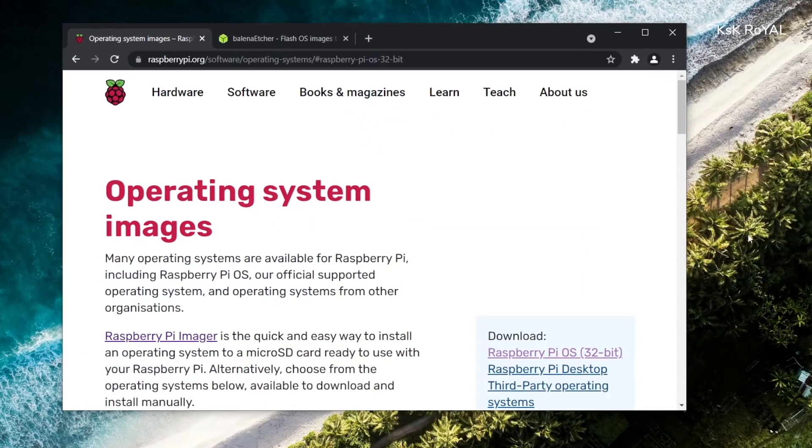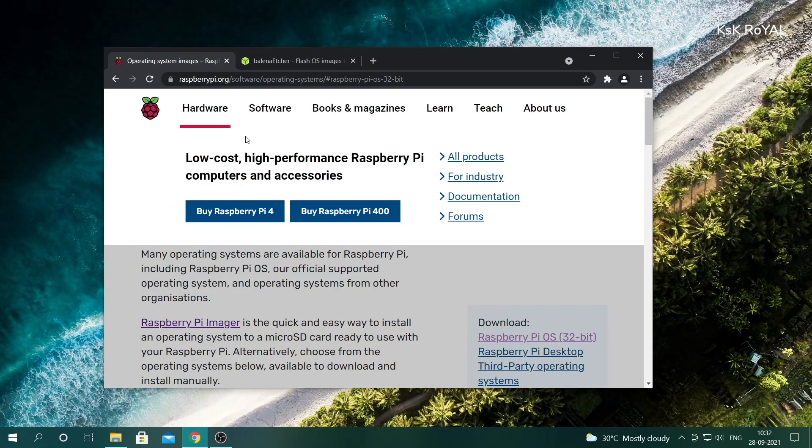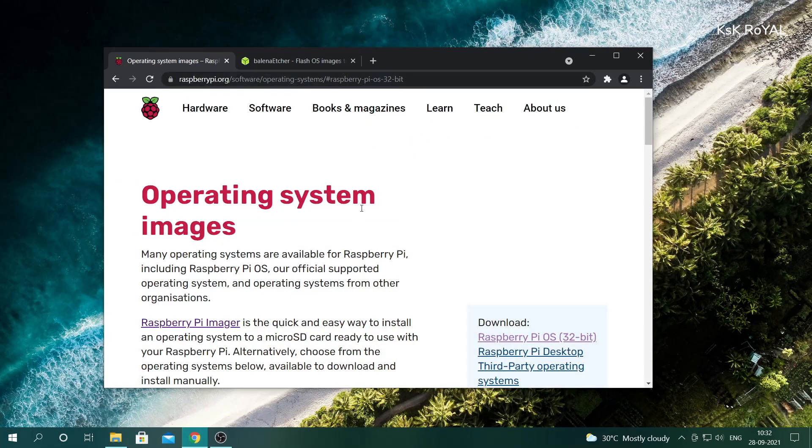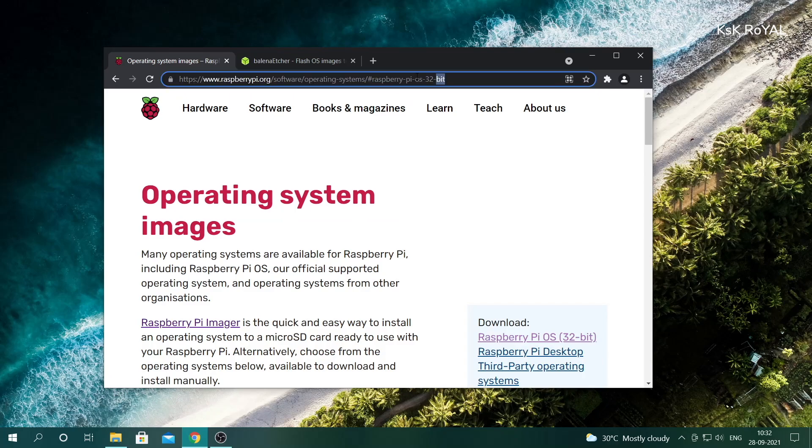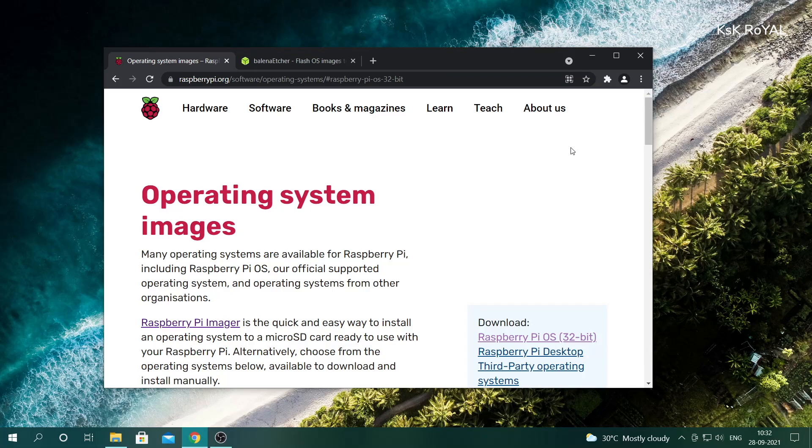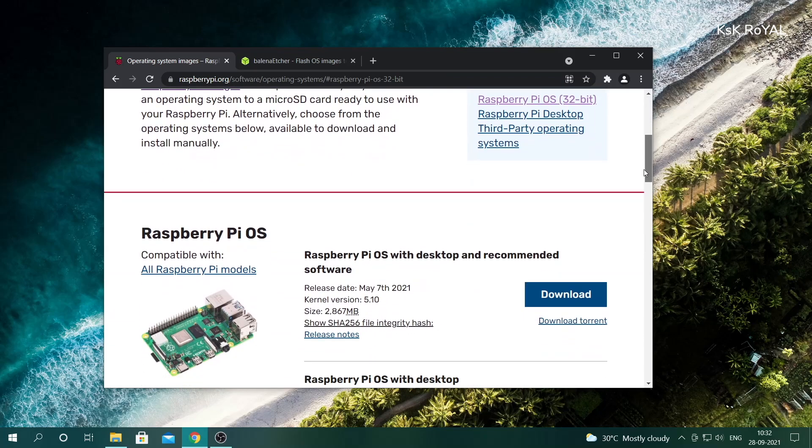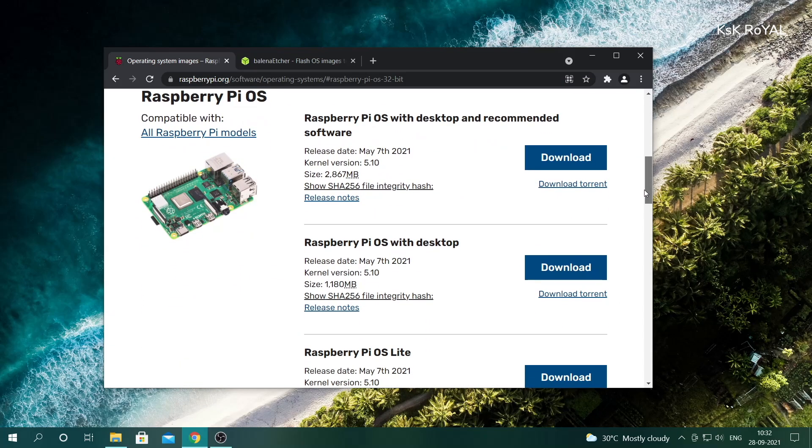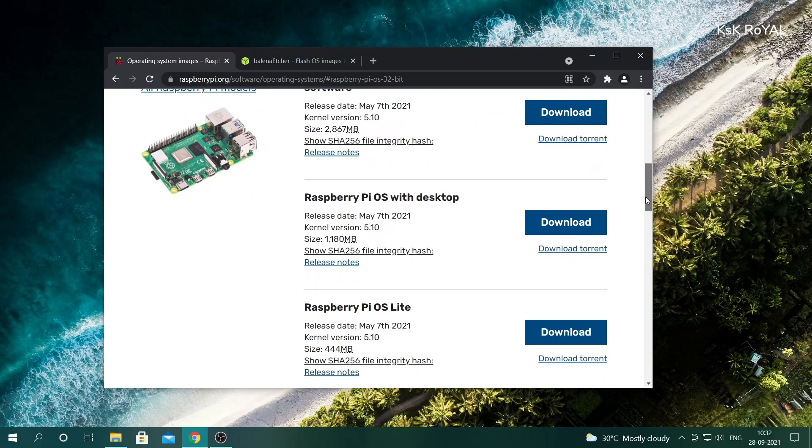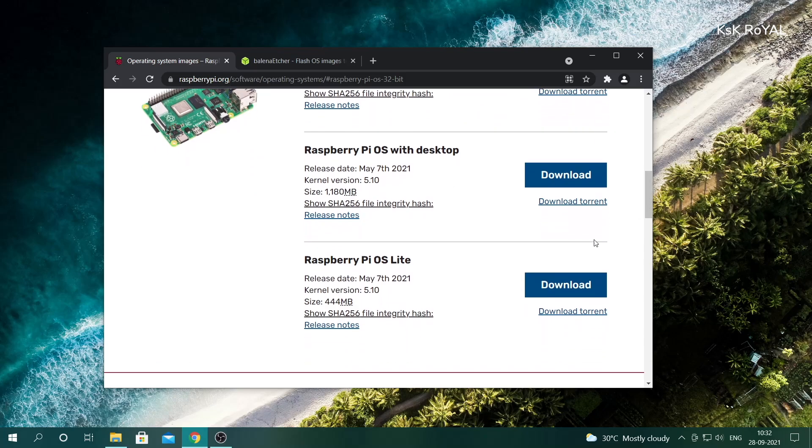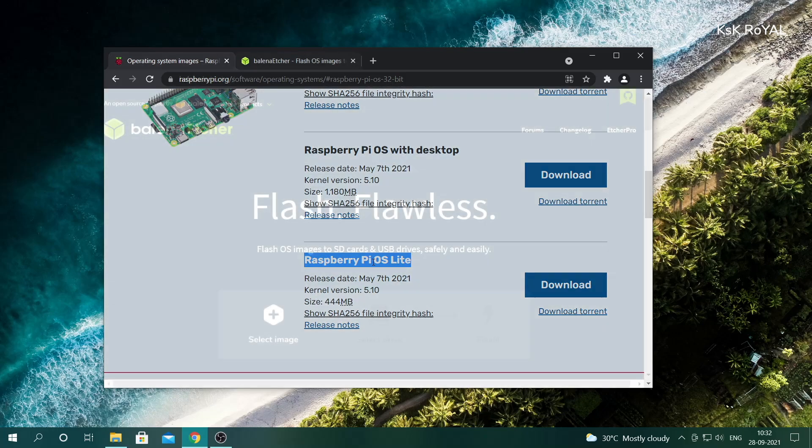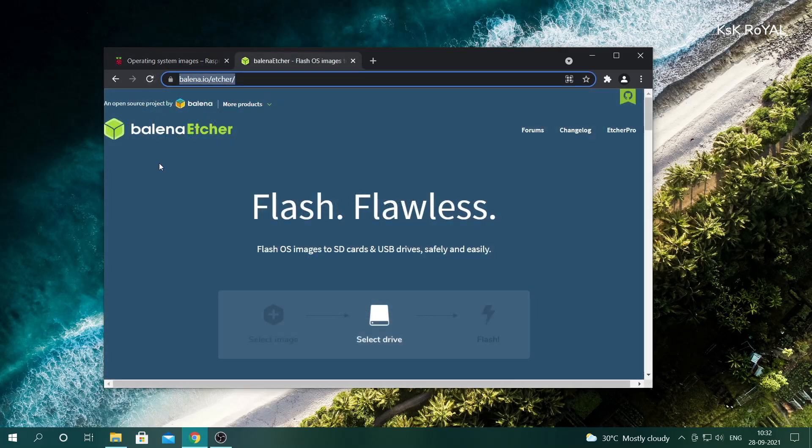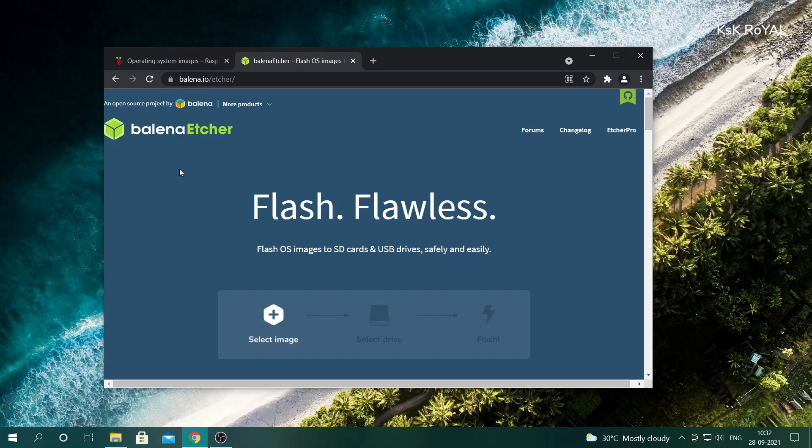On your computer, open these links using any browser. The first one will take you to this page where you need to download a Raspberry Pi OS. I recommend downloading the Raspberry Pi Lite edition, which comes with command line interface. This way we can remotely talk to the Raspberry Pi. Now head over to the second link and download the balena Etcher.